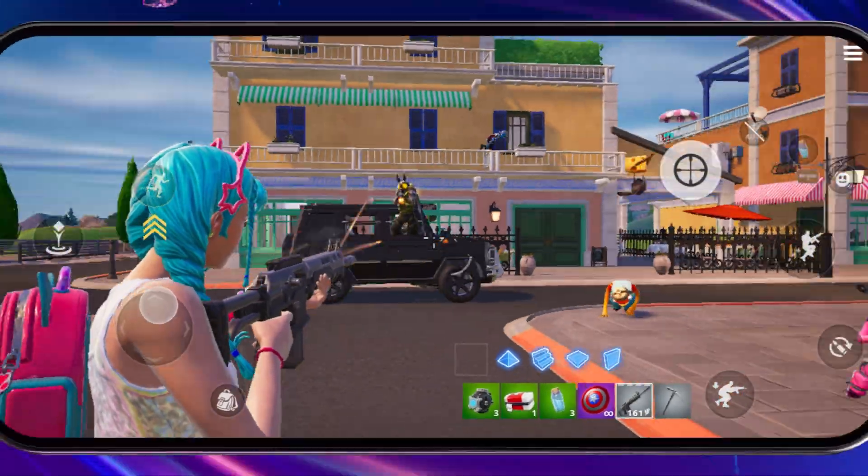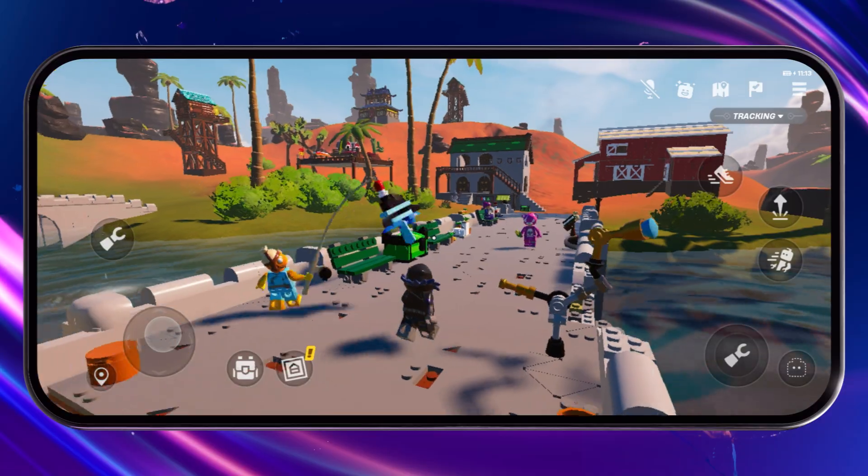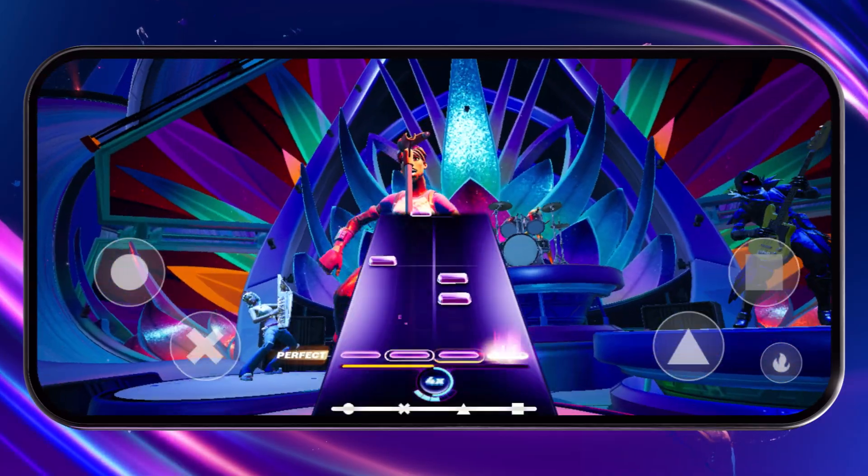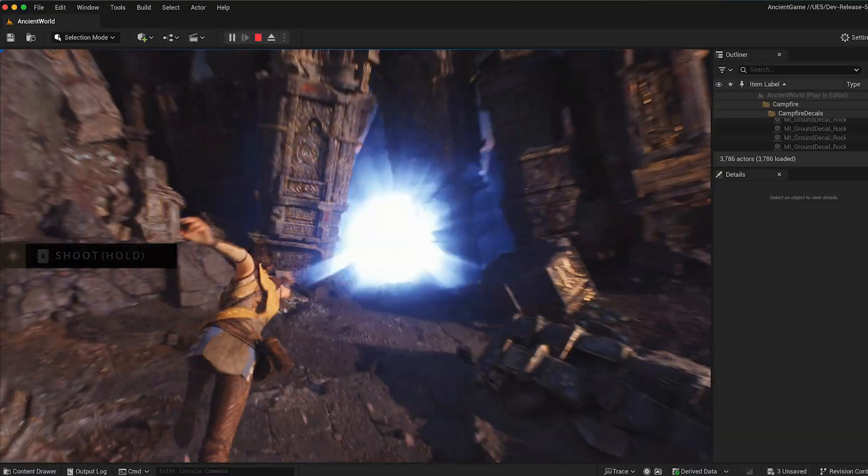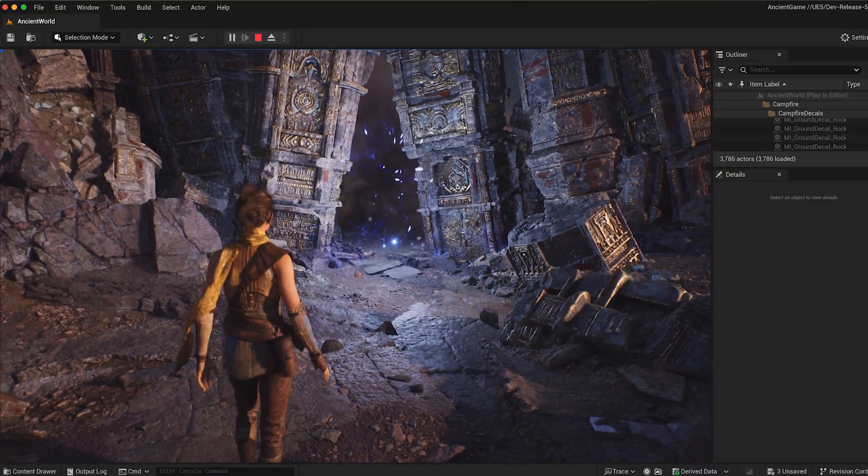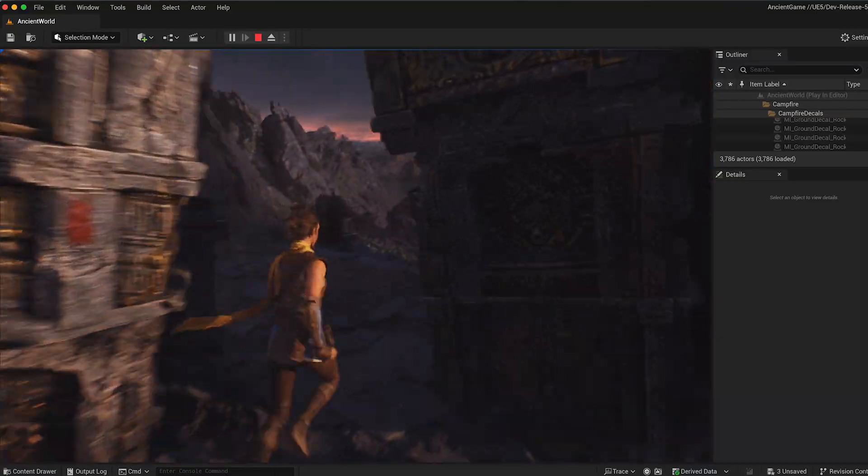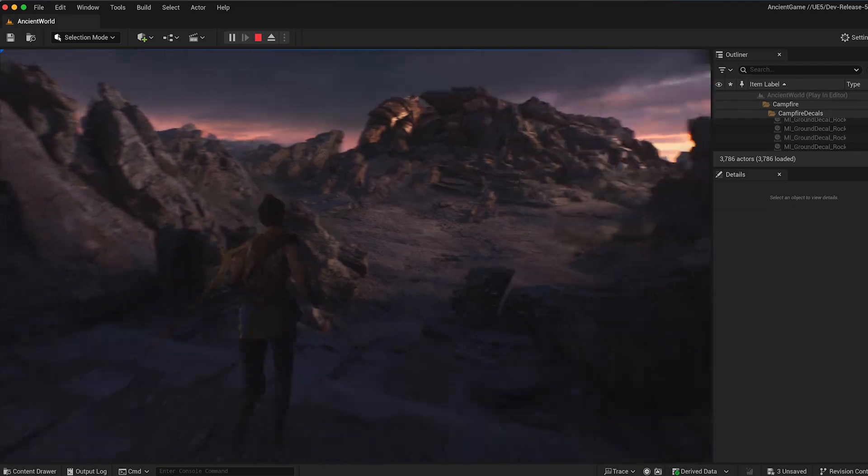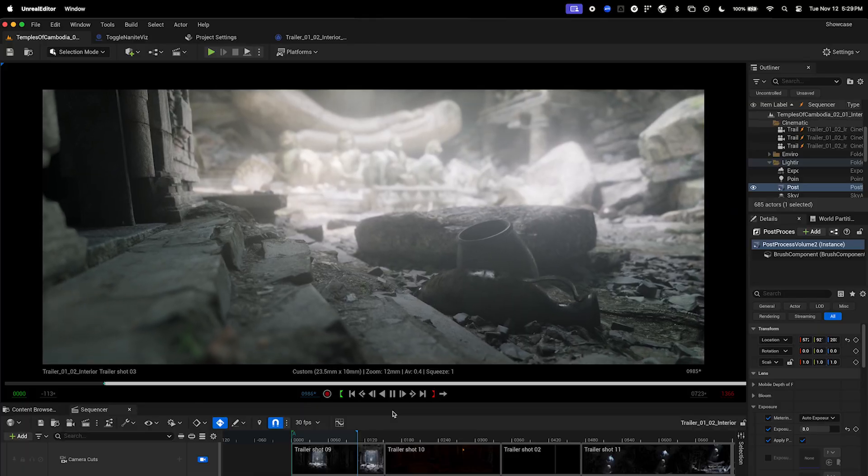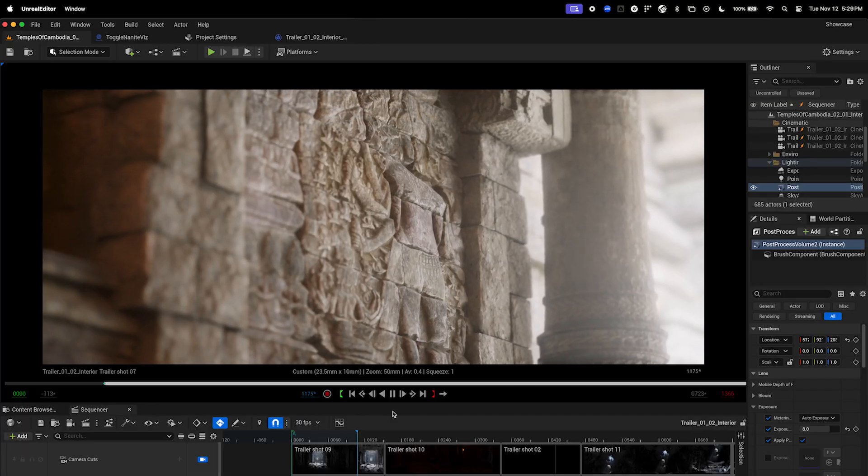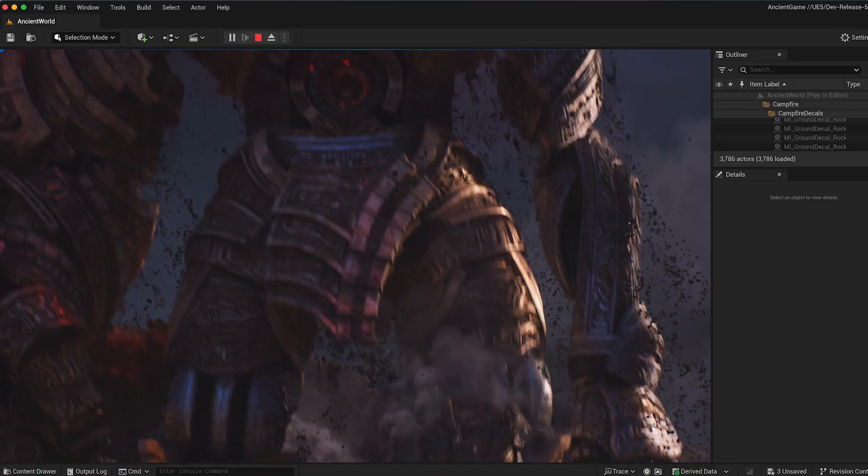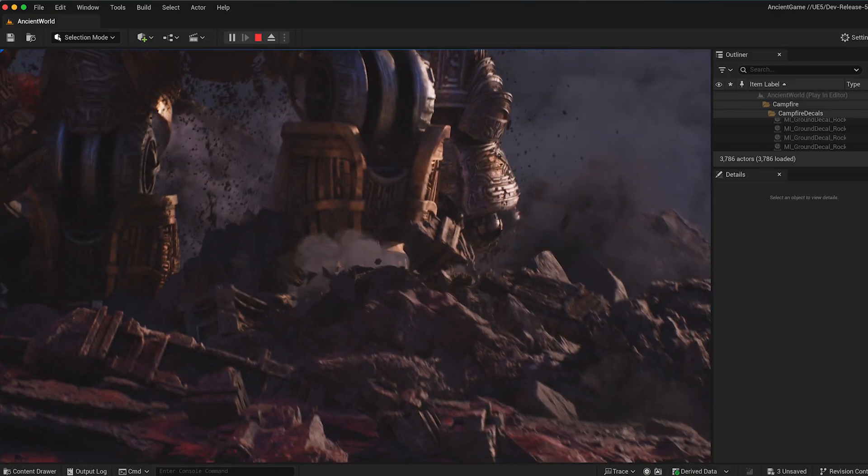UE on Mac OS is not just great for developing mobile games. You can use it to make any of your creative projects more efficient, including product design, archviz, film and TV productions, and more.